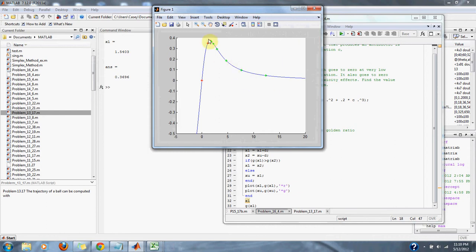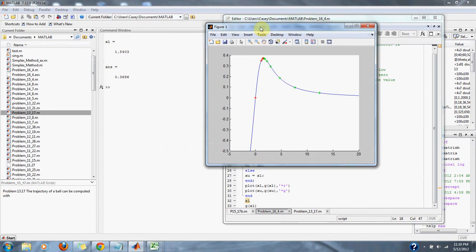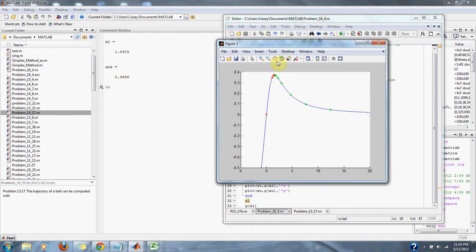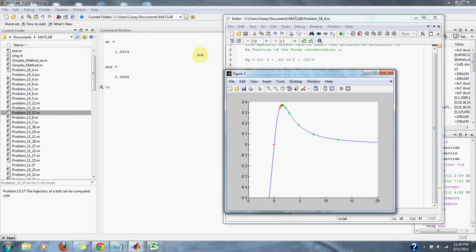We're approximating our maximum right there. And our maximum is at C is equal to 1.5, and our maximum amount is 0.3696 growth.